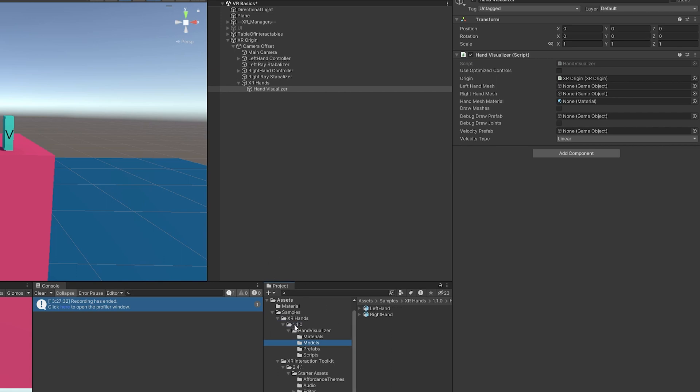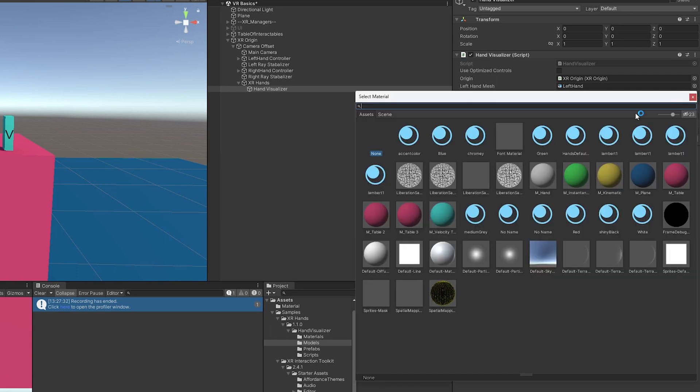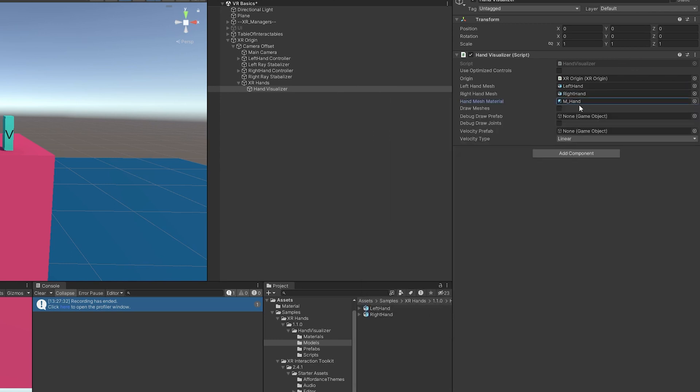But to find that, you just go to XR Hands, 1.1.0, Hand Visualizer, Models. And then that's the left hand. And that's the right hand. And right here, we have a hand mesh material. So you can use whatever you like. Here's my one that I use for hands. But whatever material you want to use, you can use there.